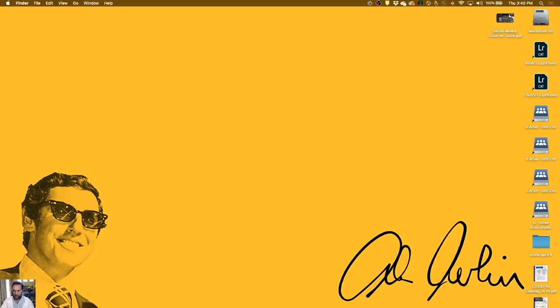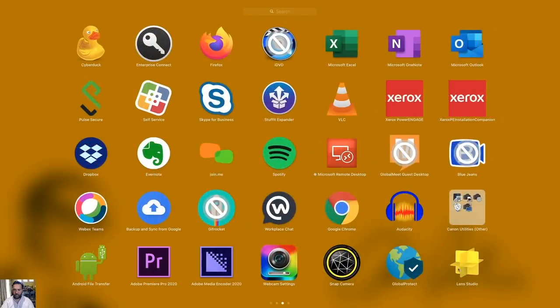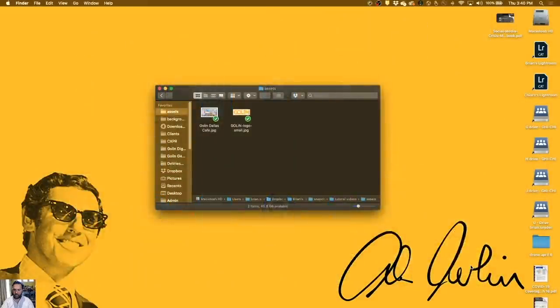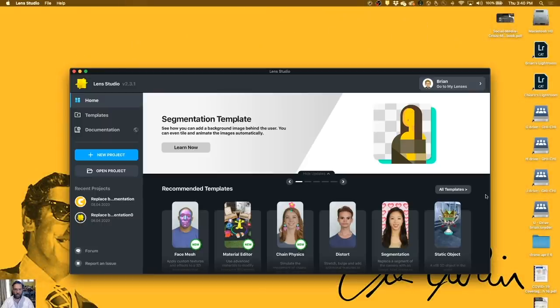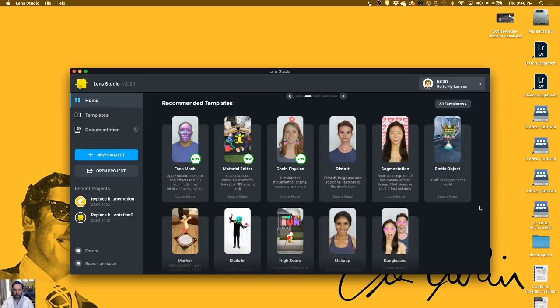All right, now I want to show you how to make your own. Okay, so this is the home screen of Snap Lens Studio. And you can see here in the middle of the screen is this whole section on recommended templates.